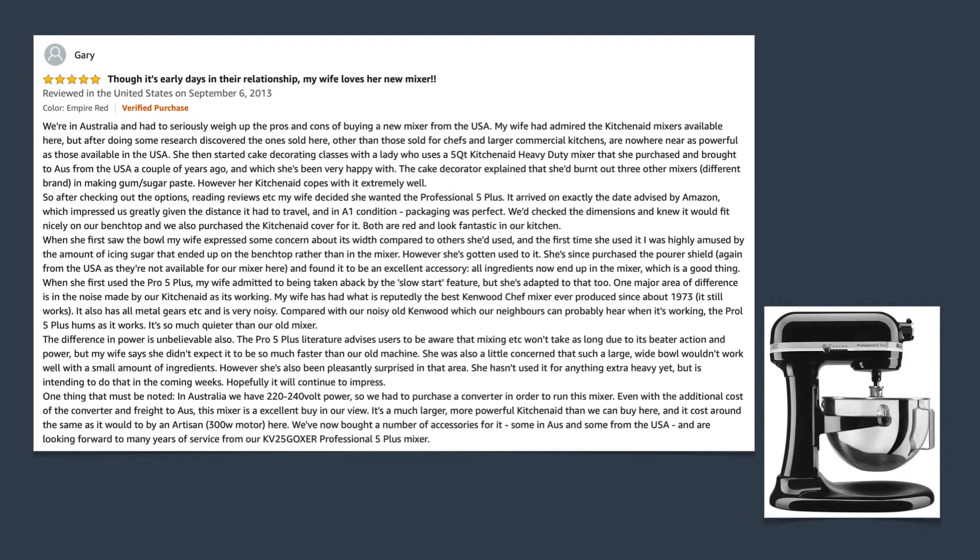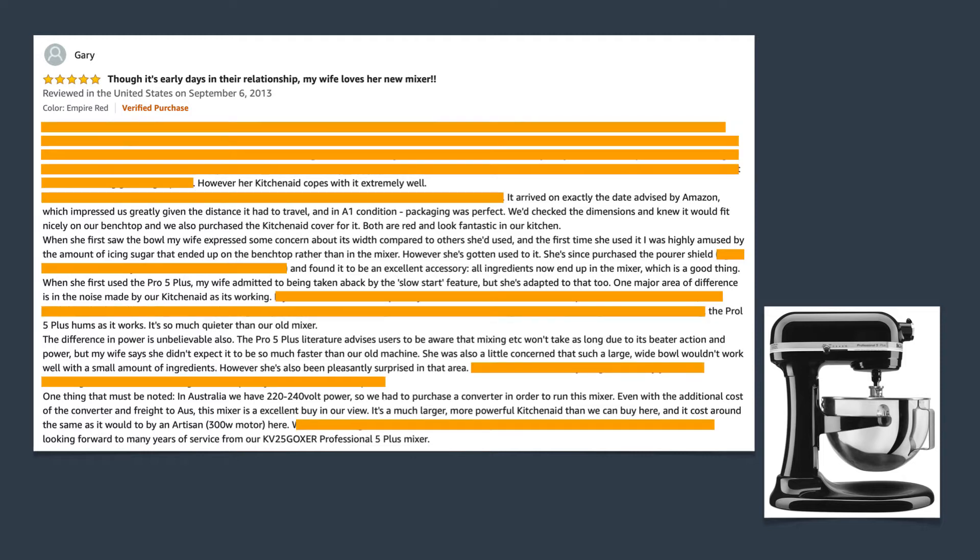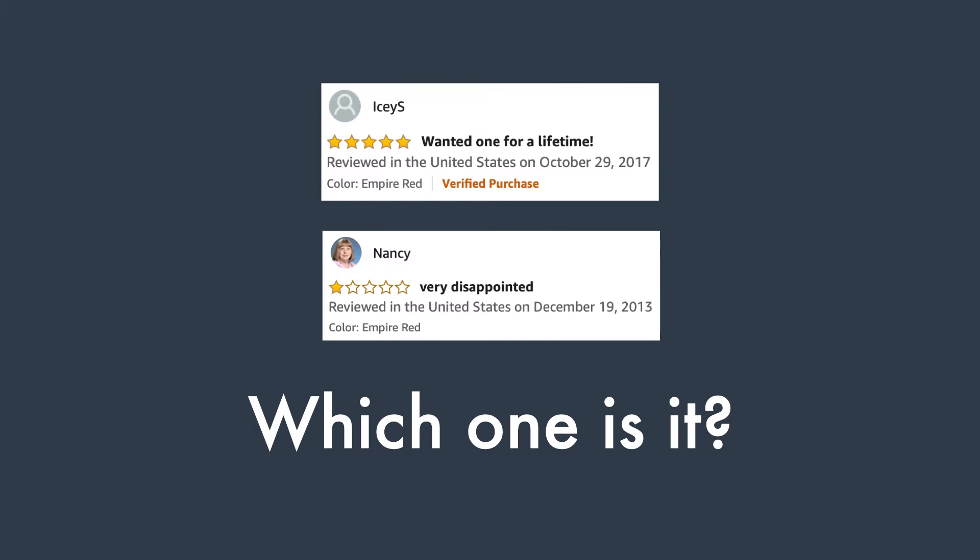If we hide the text that's not related to the mixer in this review, we notice that almost half of the text is irrelevant, which makes for a frustrating user experience of reading these reviews. Another problem is knowing who to trust. There are typically both highly positive and highly negative reviews for a single product, and you can't possibly read each and every one of them, because there might be thousands of reviews for a single product.